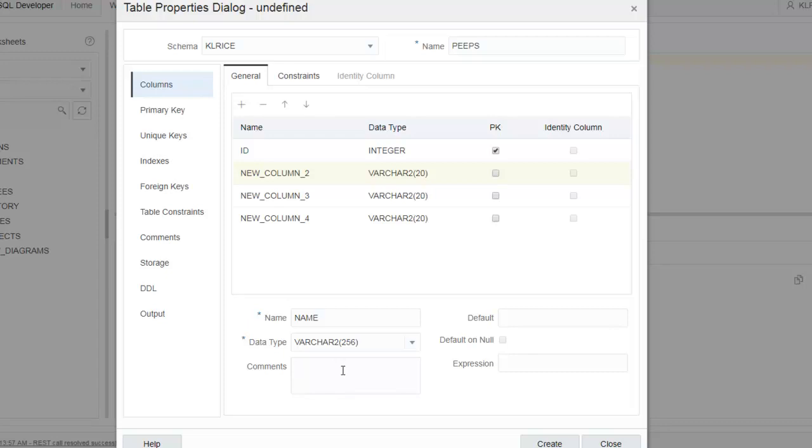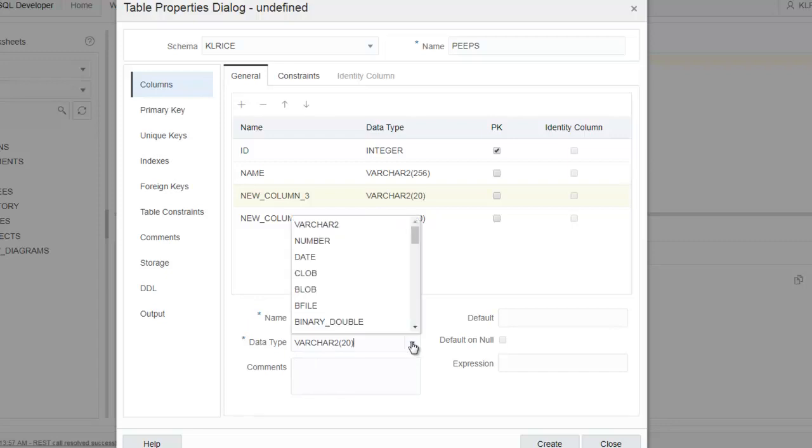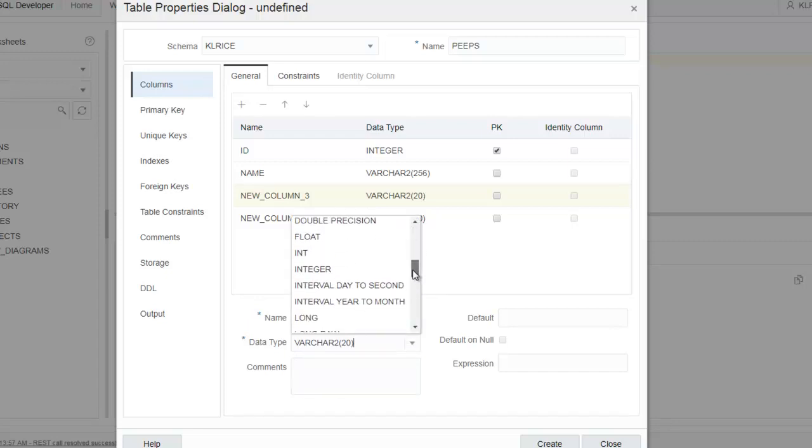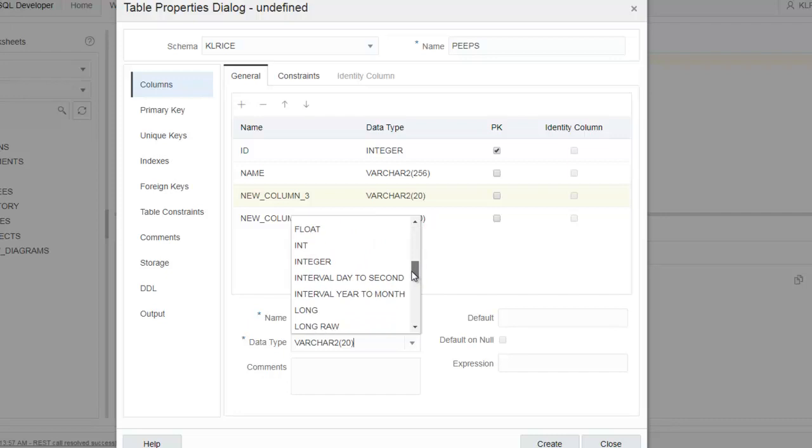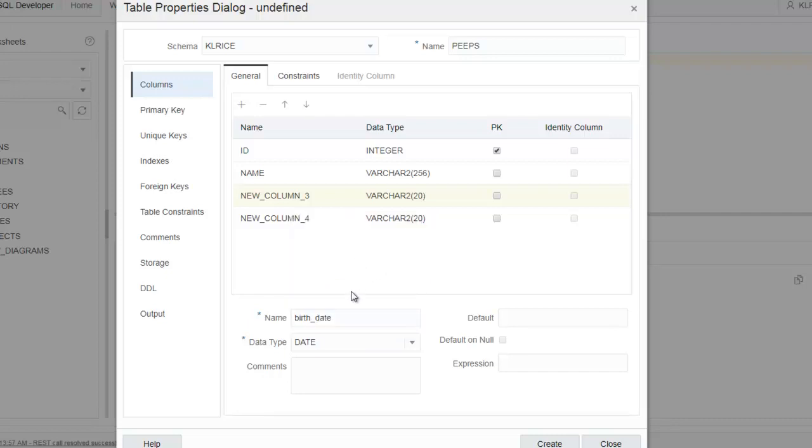So this is going to be person's first, middle, and last names in a single string. We'll say birth date. We don't need to know the fraction of a second of their date of birth, so date will work just fine. The day and time of birth.